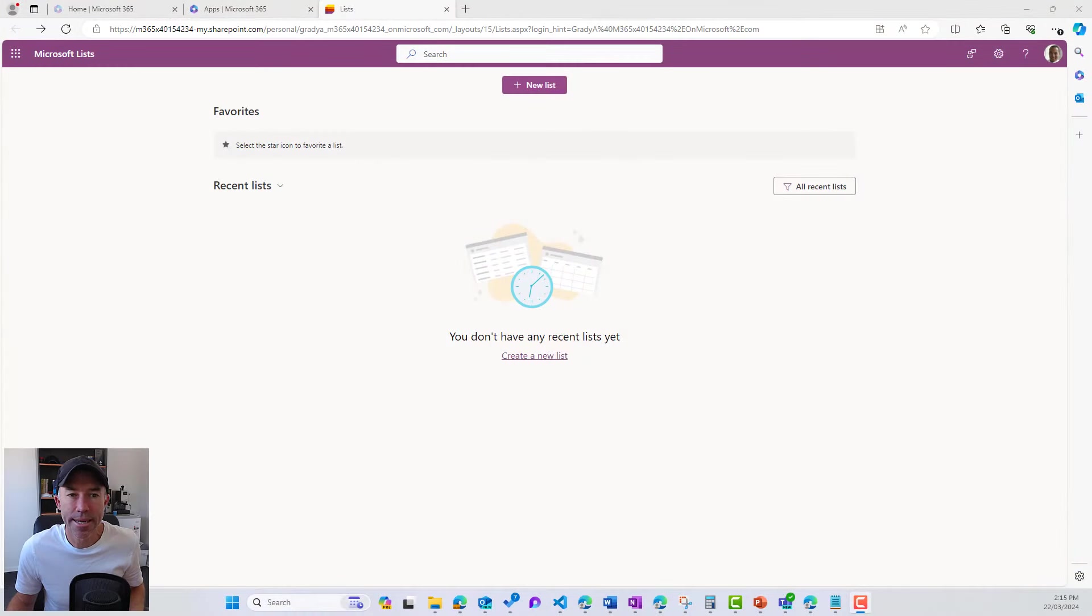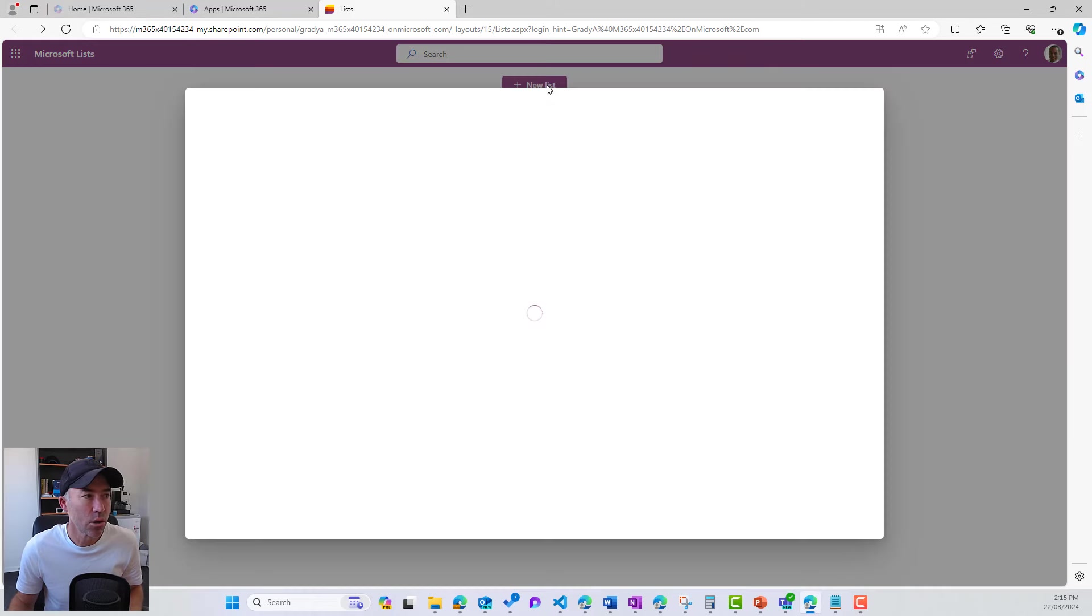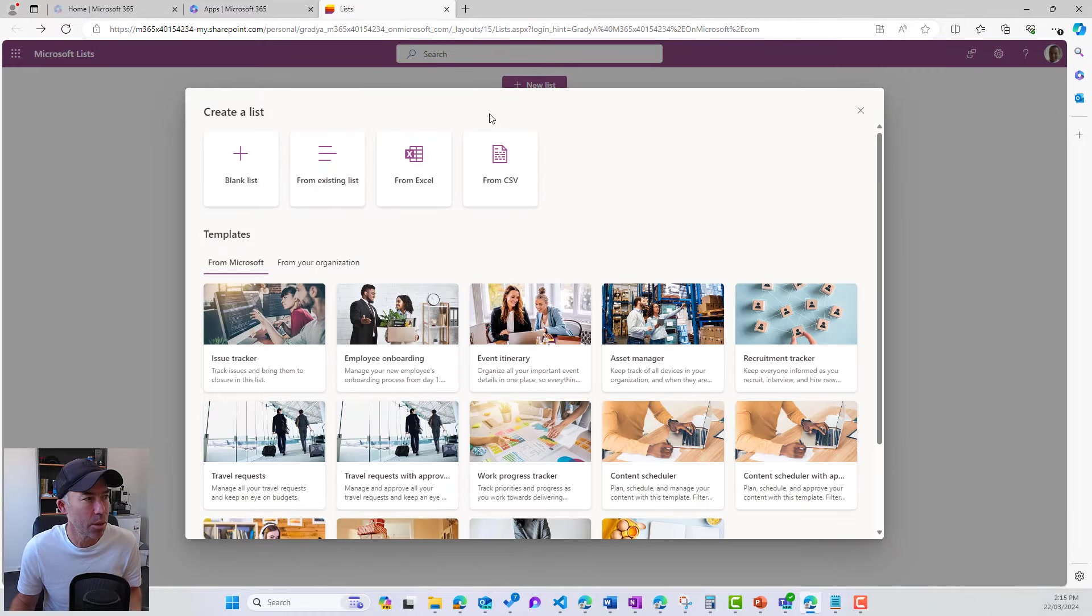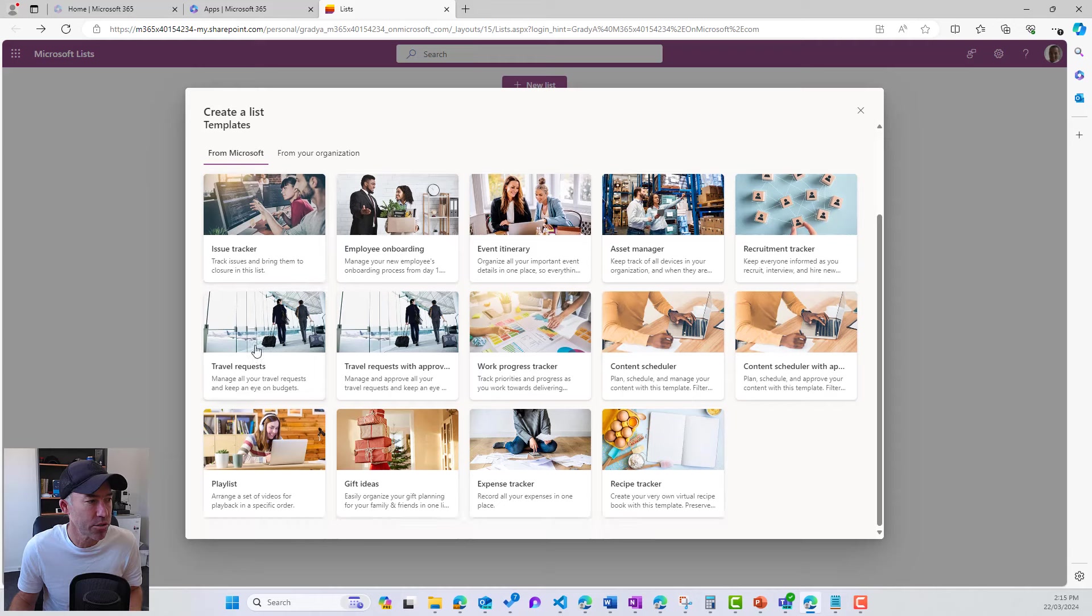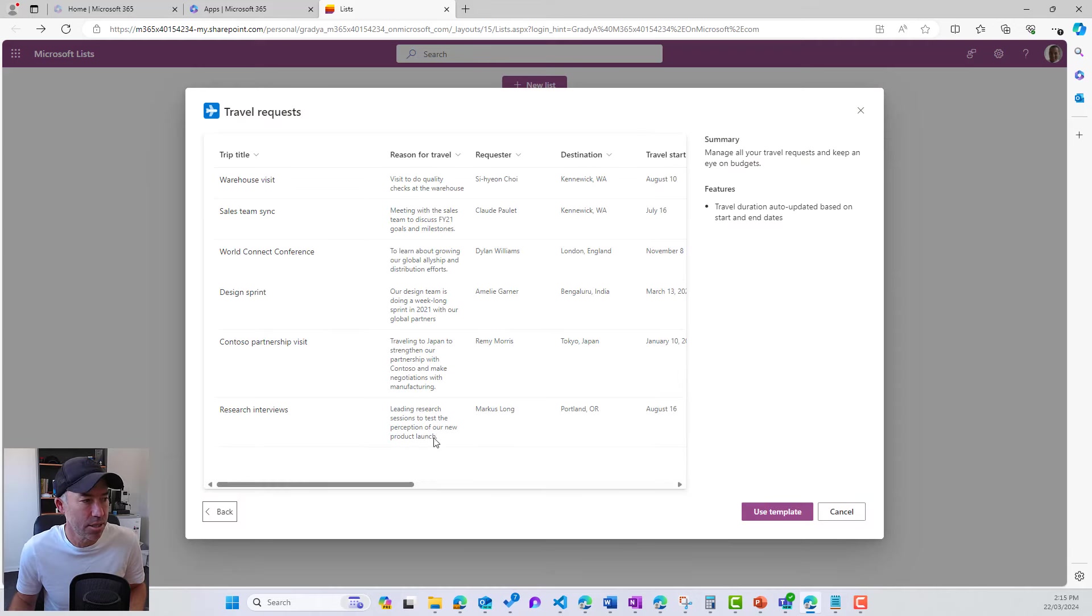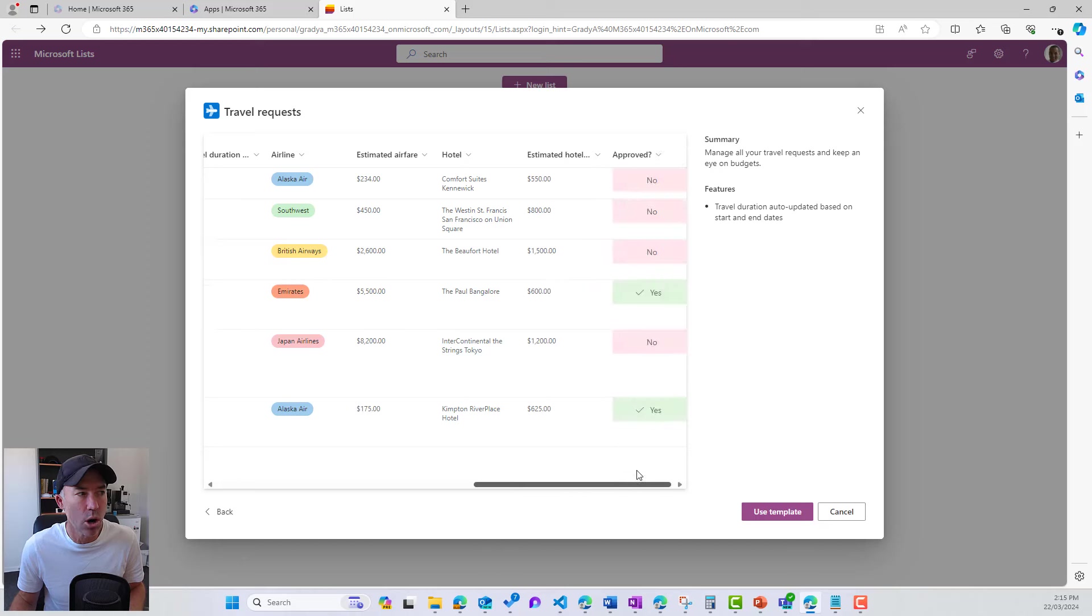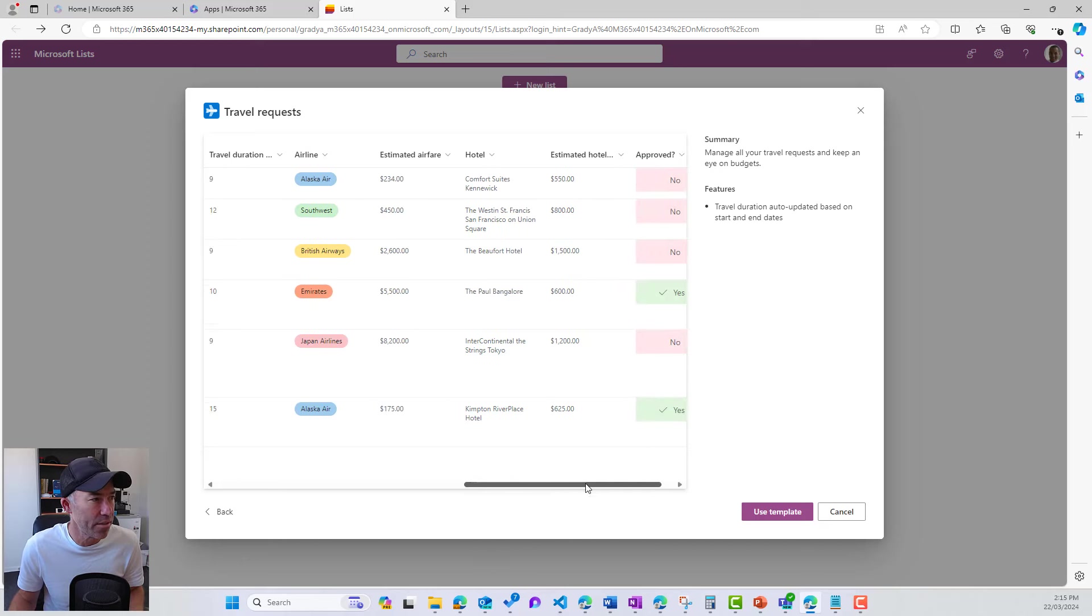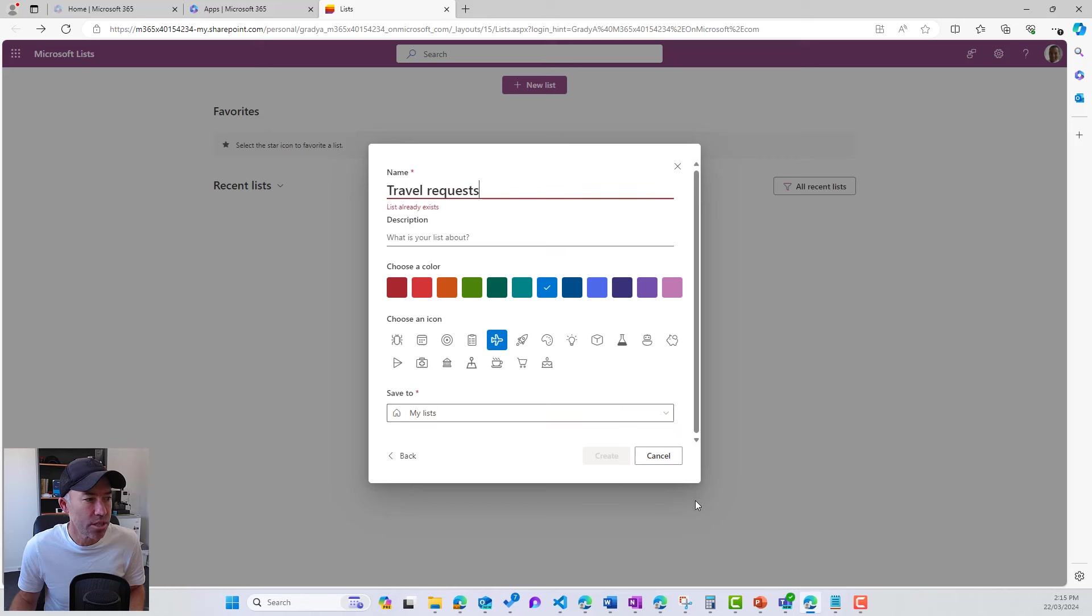So we can see here, I'm just on the Microsoft lists home experience. I'll click the new list. And then what we will do is just use an out-of-the-box template that now come with Microsoft lists from Microsoft. Let's use our travel requests template here. We can see we get a preview of the list itself, the columns that are going to come with our list. Let's use this template.